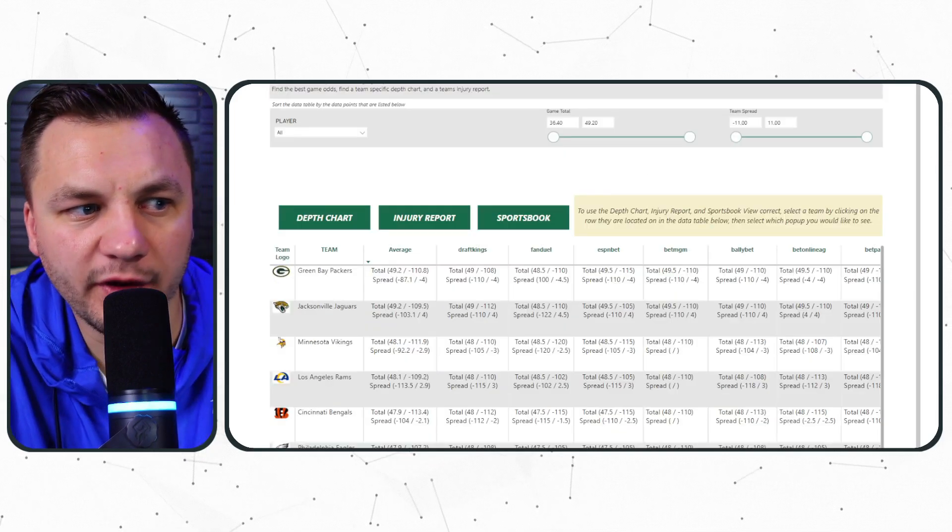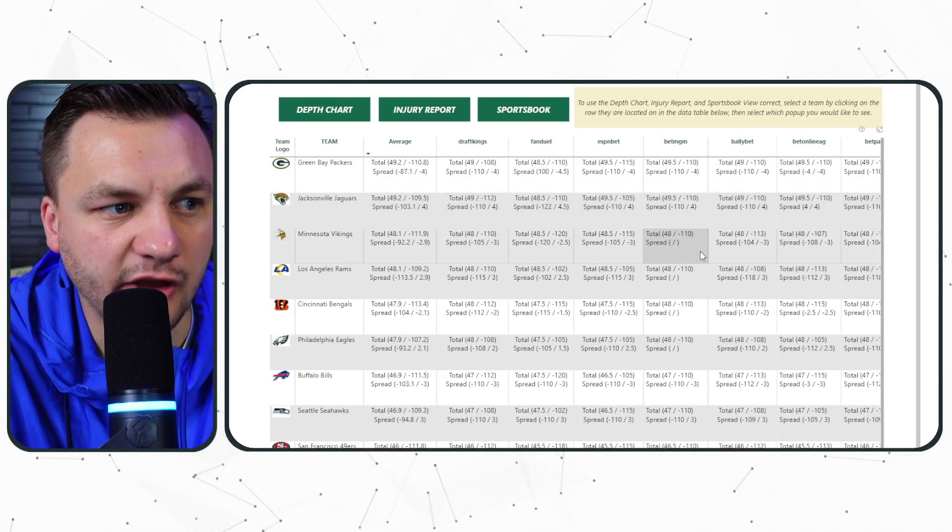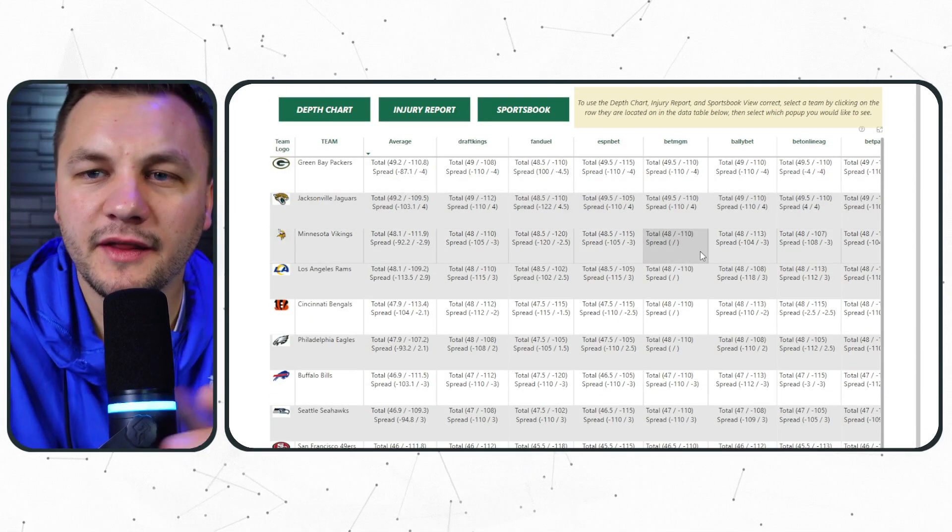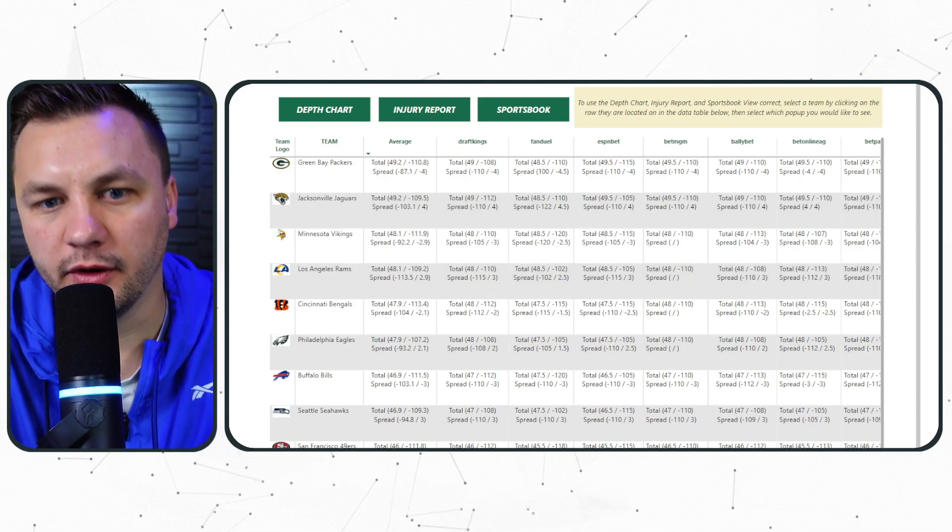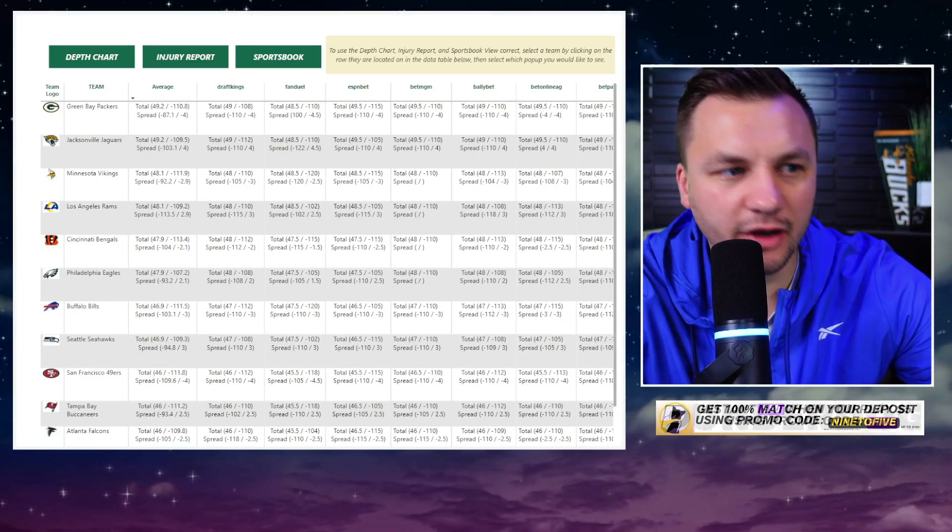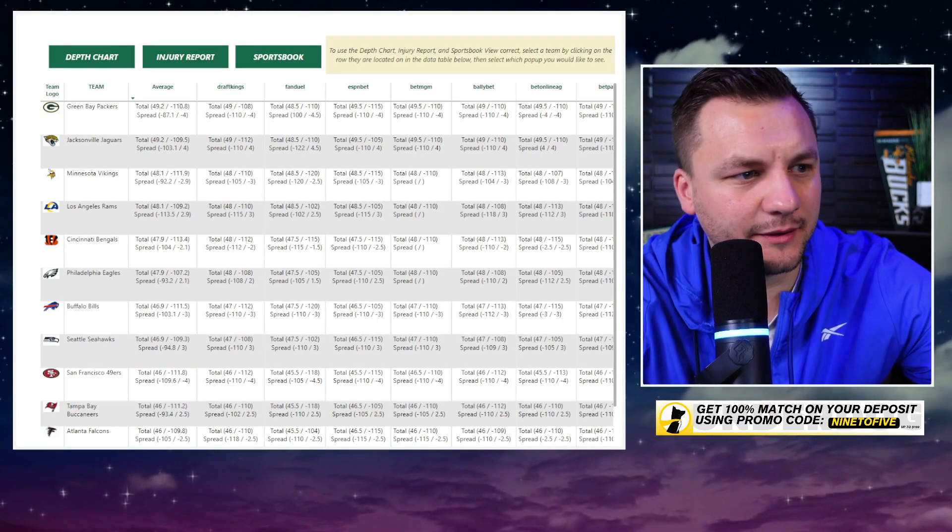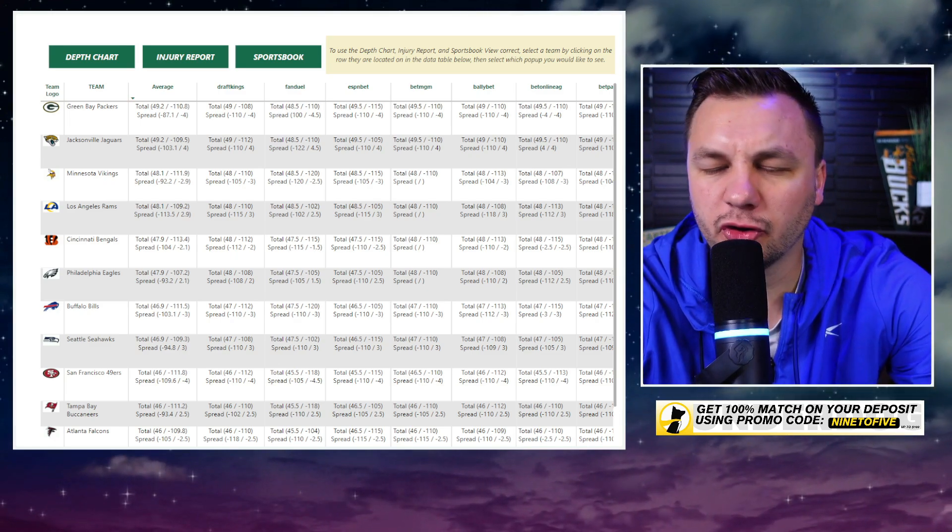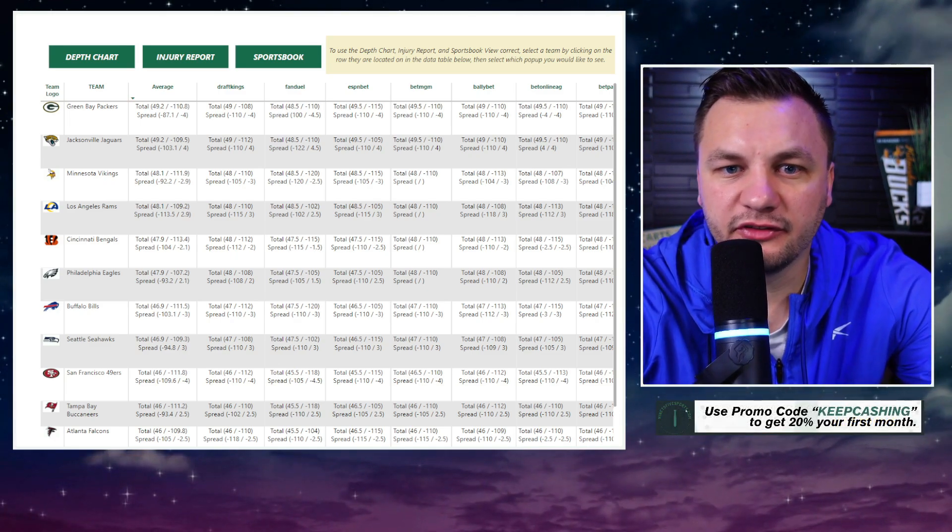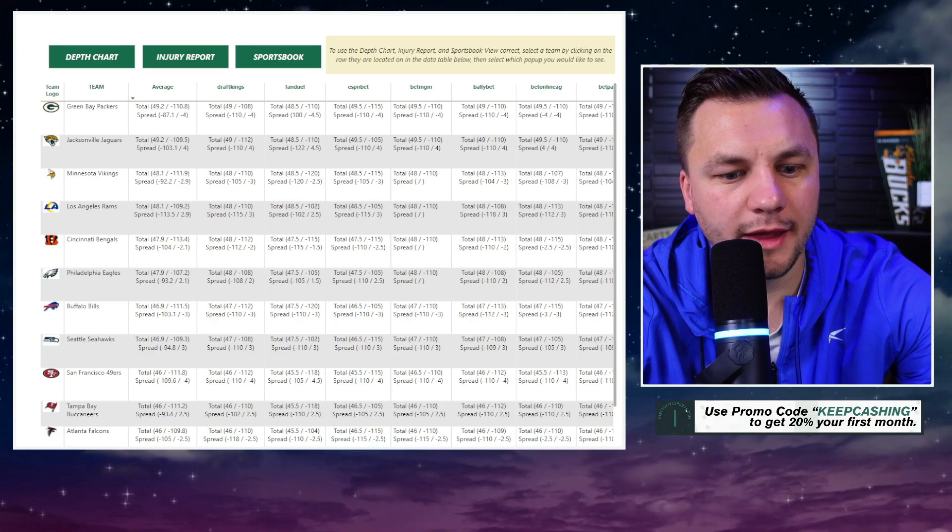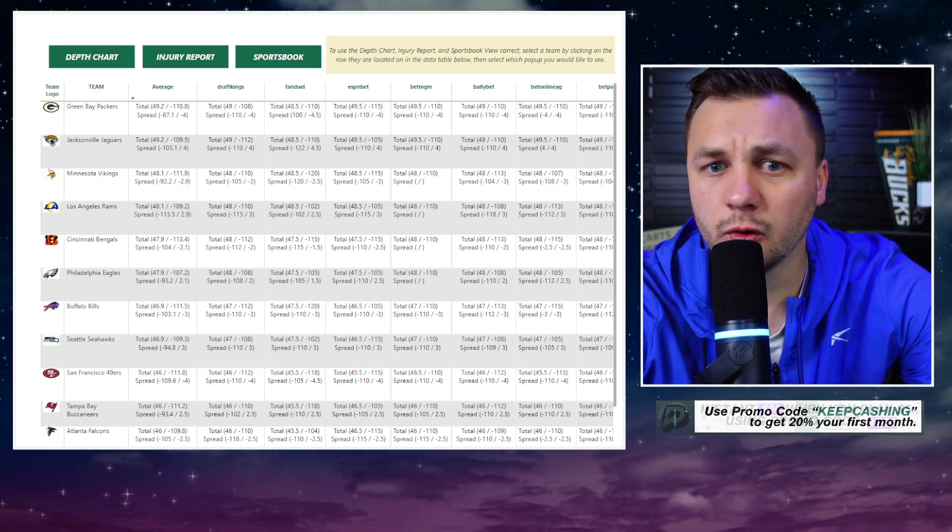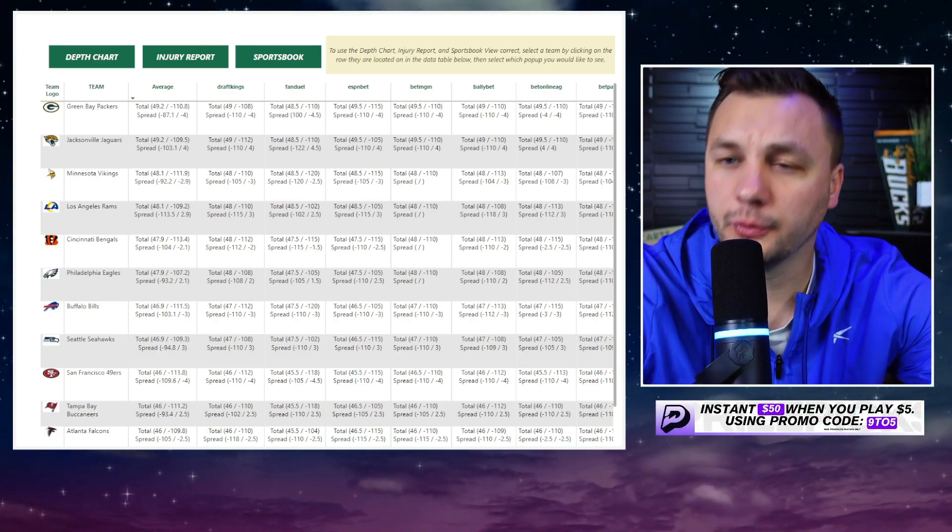So let's start off with the game preview and the first thing that's really shocking to me is the game total. The game total is set at 48 points which seems to be a little bit high. I know both offenses are pretty good, the Rams are getting back Cooper Kupp which is obviously a big elevation for them.